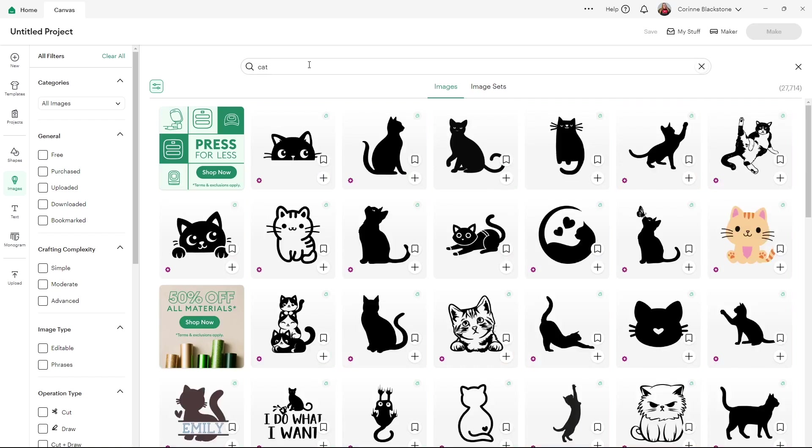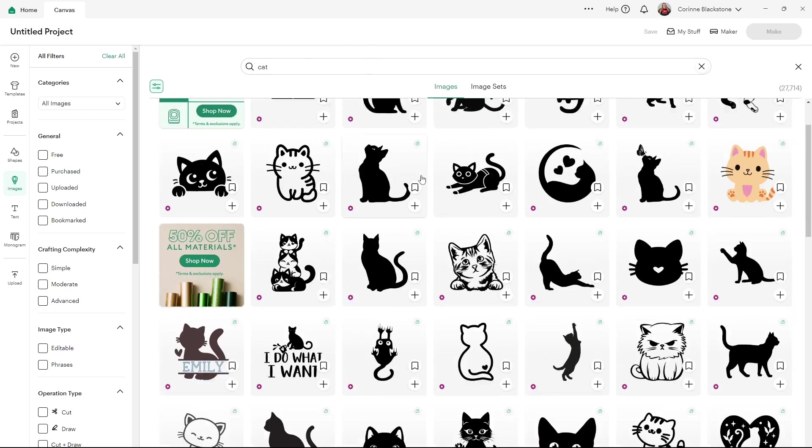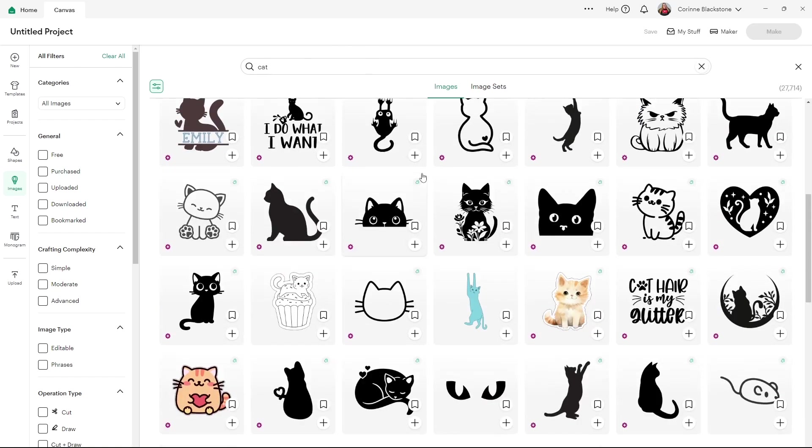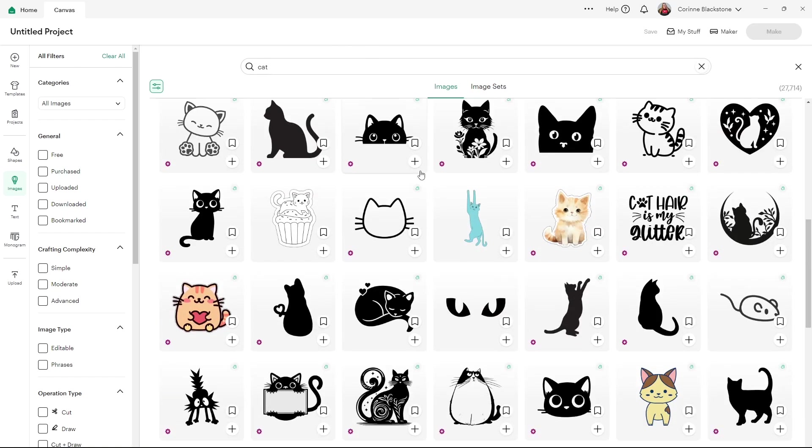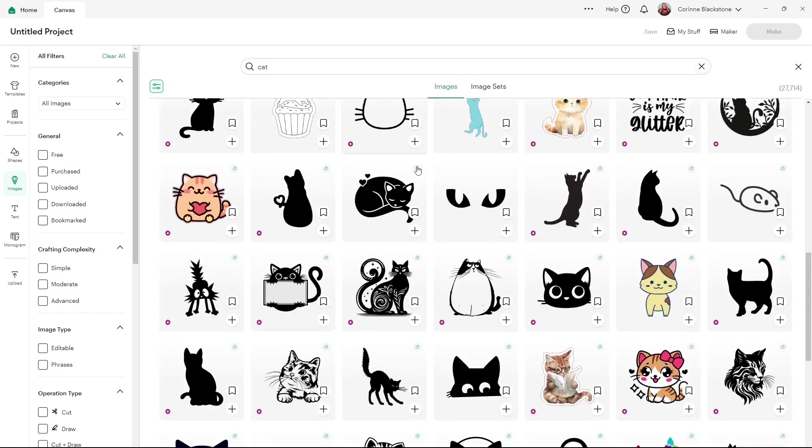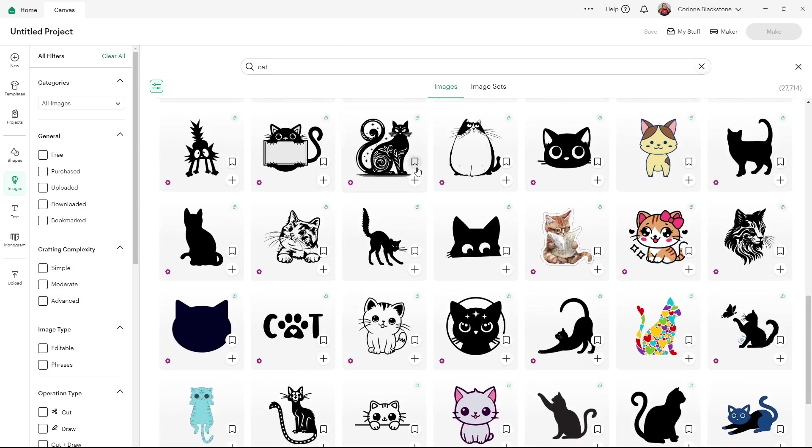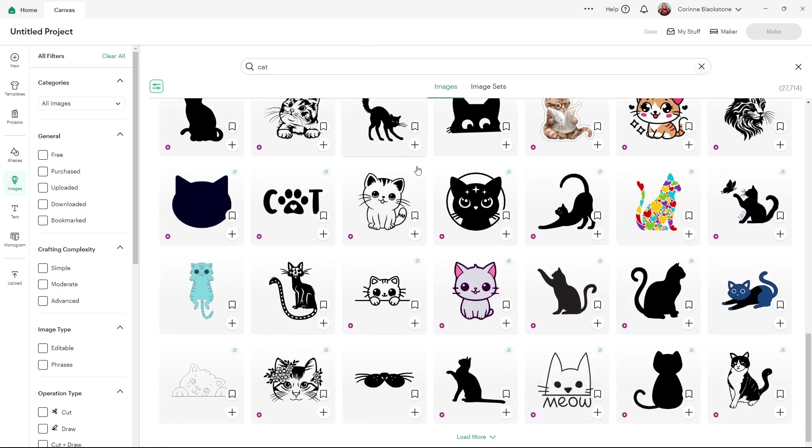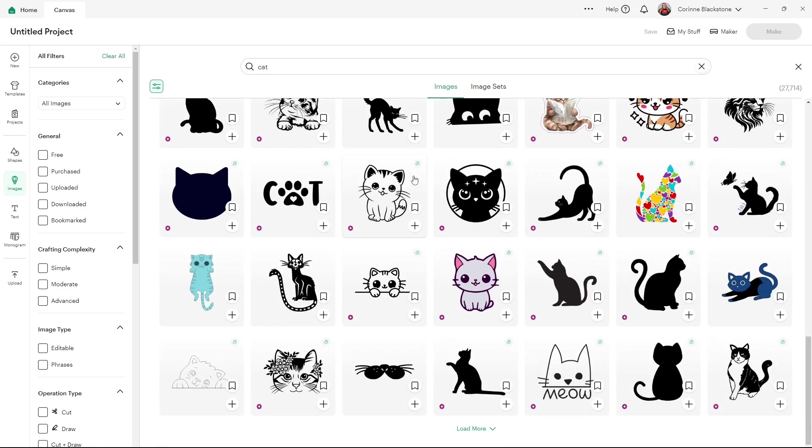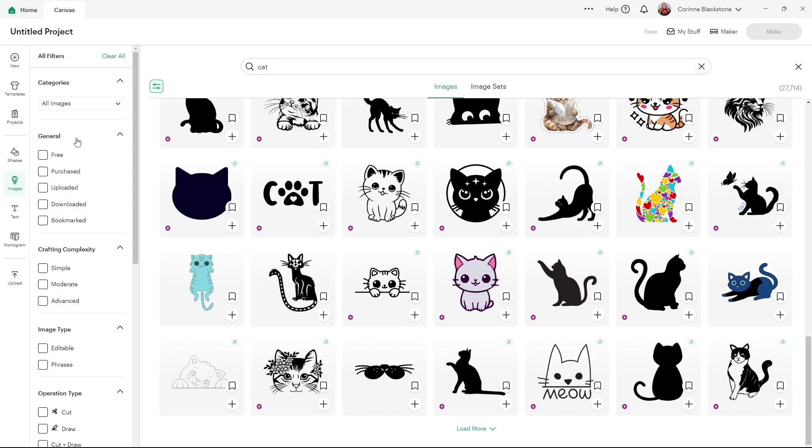Now, what you're going to see is we get tons of different styles. We get all these silhouette styles, but we get words, we get print and cut, we get all sorts of these different designs and we can load more if we want to. But what you can do is come over to the filters category here and you have a lot of different filters that you can use that I feel like people don't always think to use.